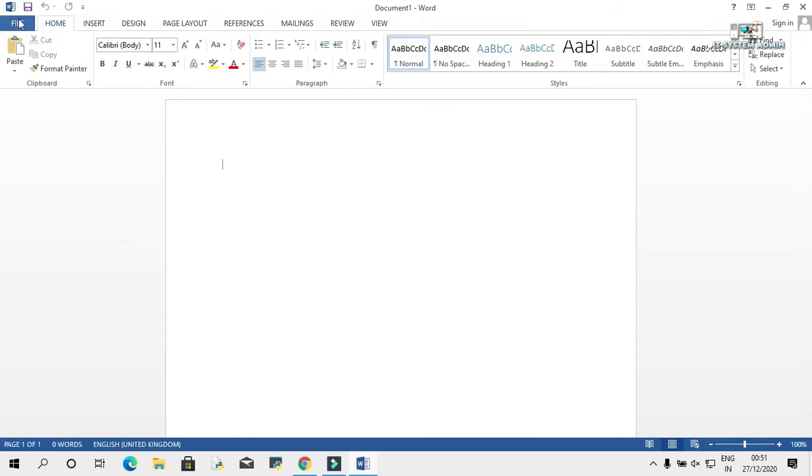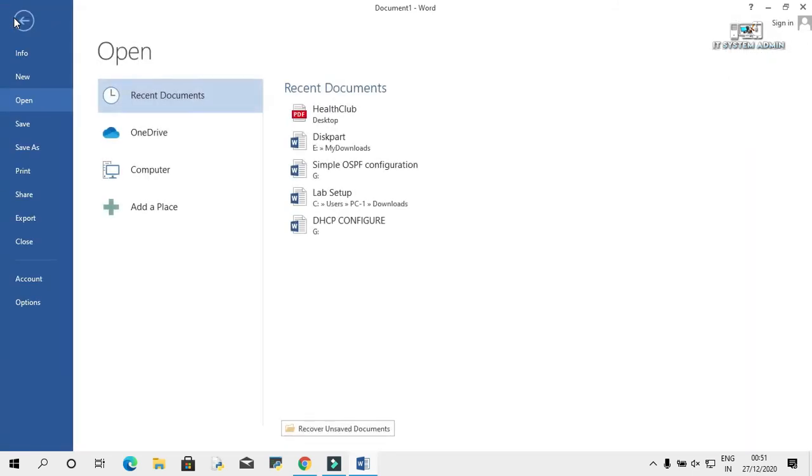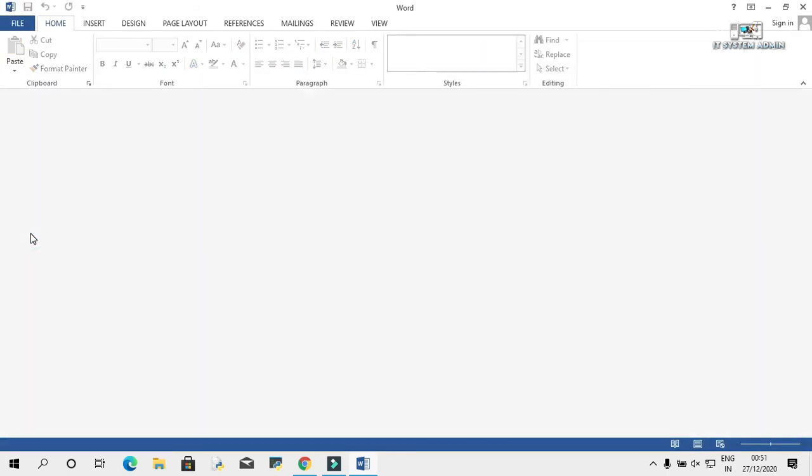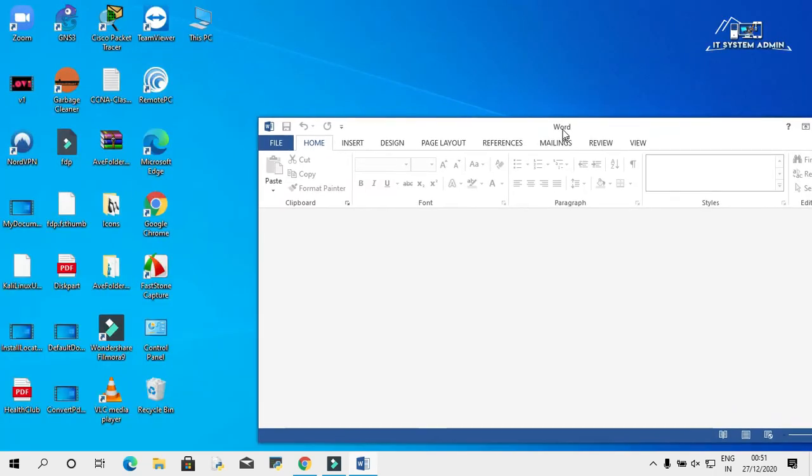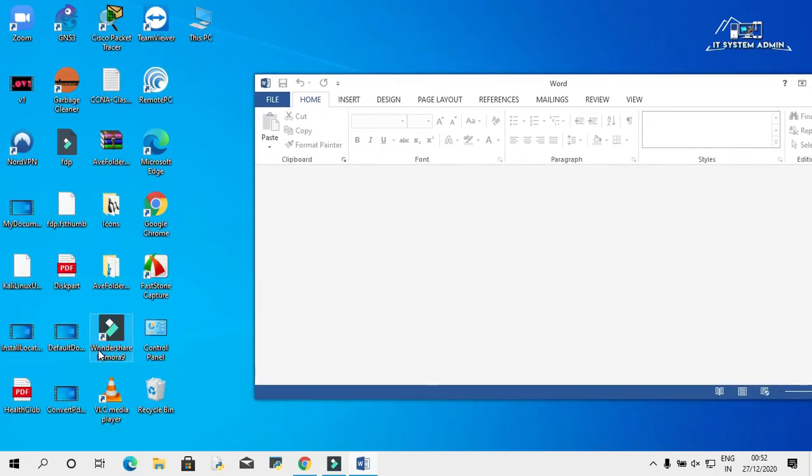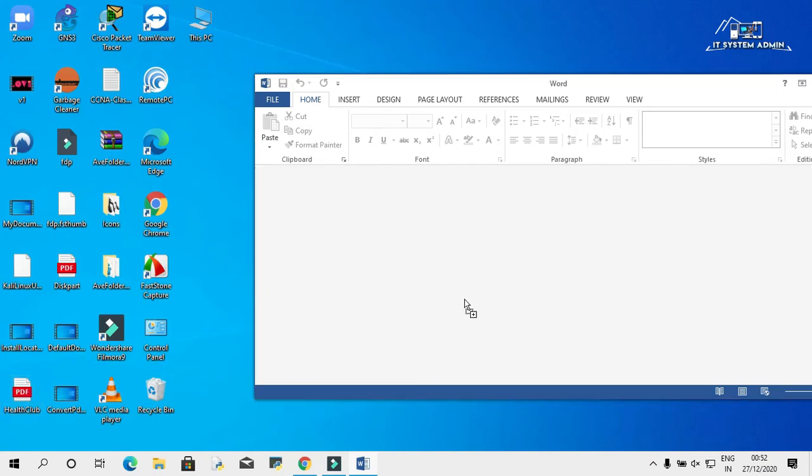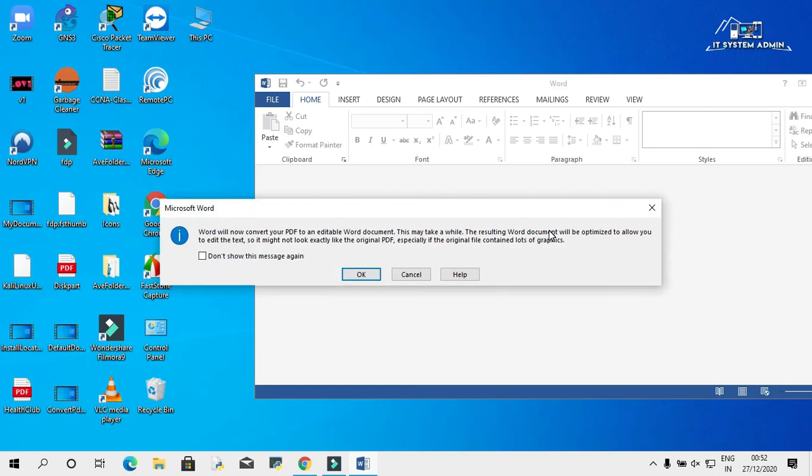Now click on File, click on Close. Now just drag and drop your PDF file into MS Word. Click on Okay.